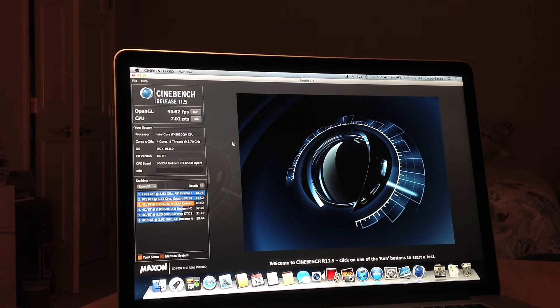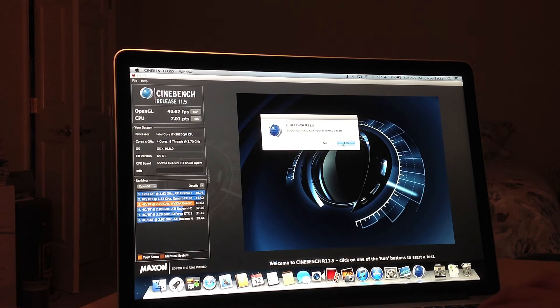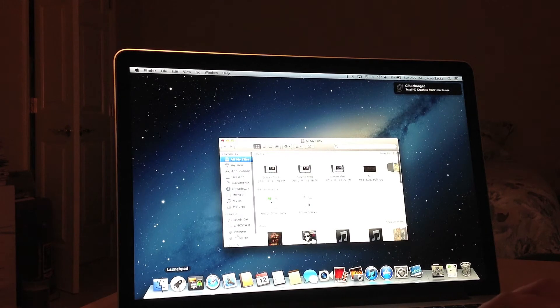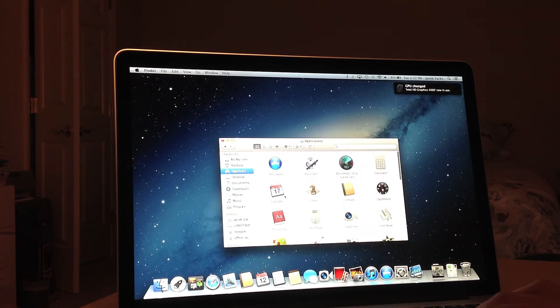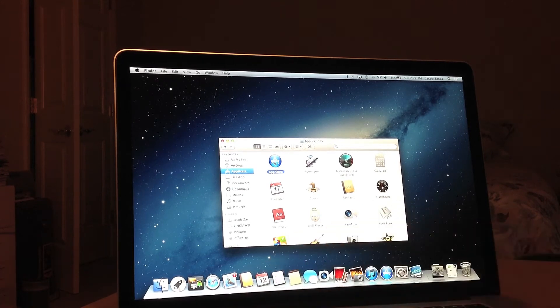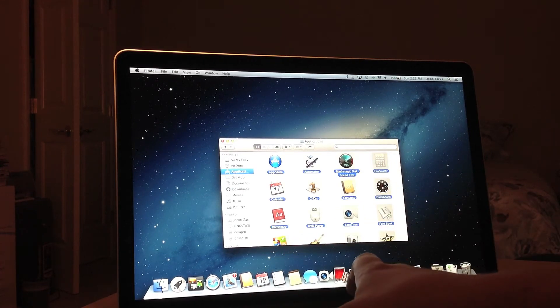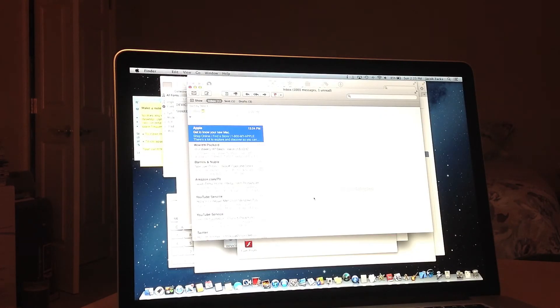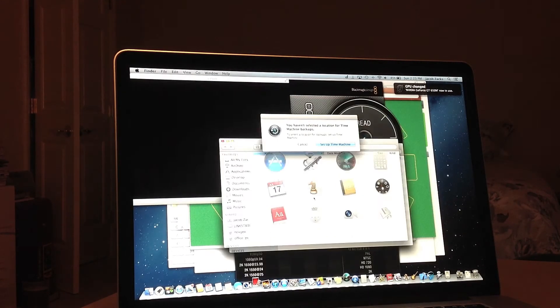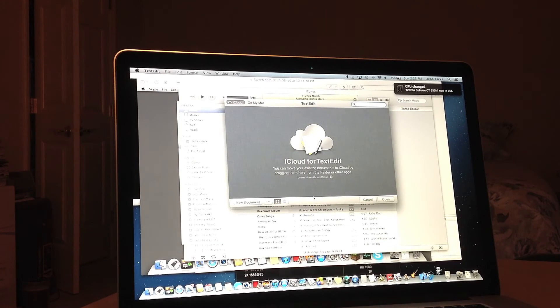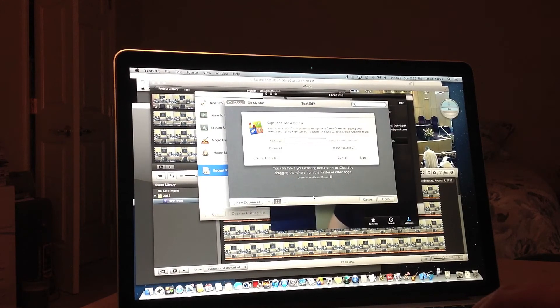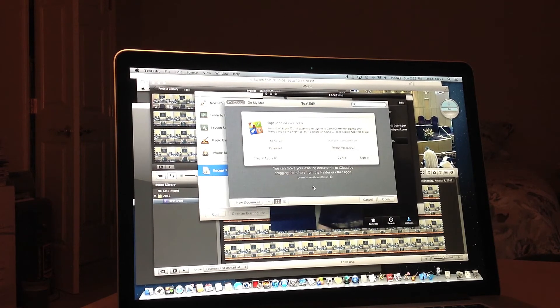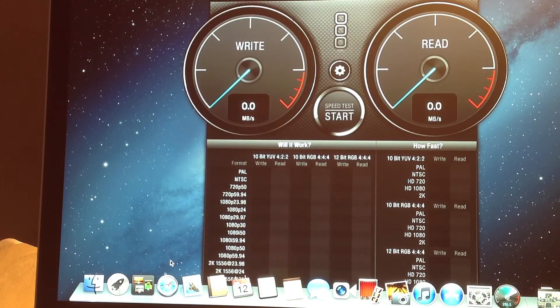The second to last test I'm going to do is a really fun one, where I'm going to go ahead and open up every single application at once on this computer, just to test the solid state drive speed. So I'm going to go ahead and do that. And let's go. So as you can see, it was really fast at opening everything.